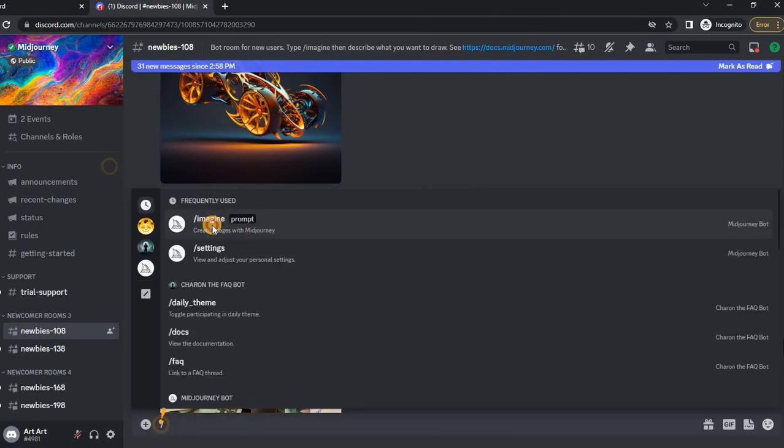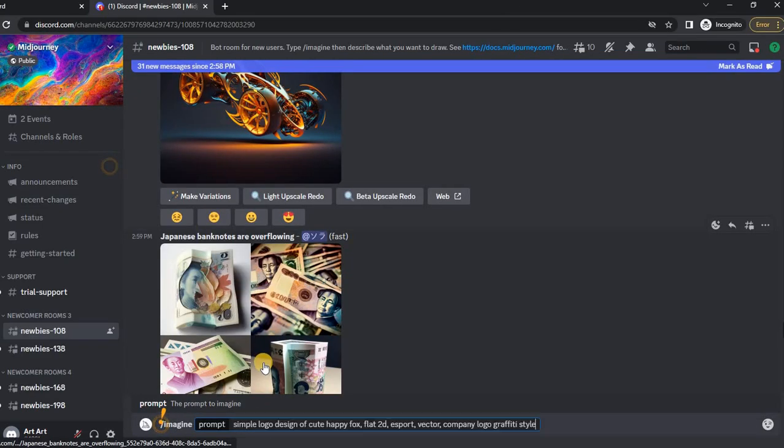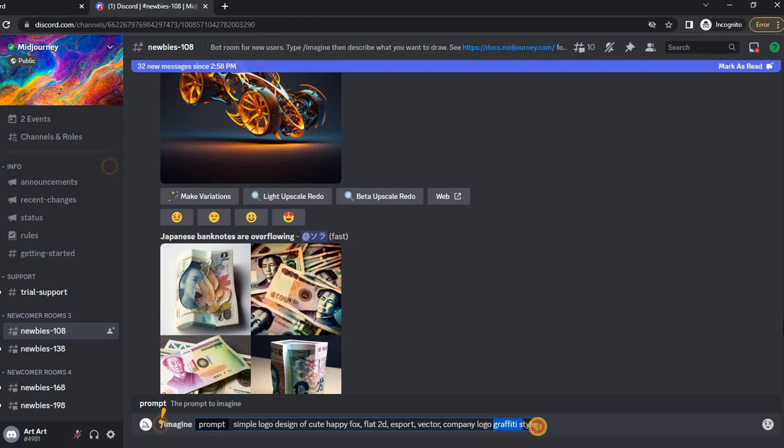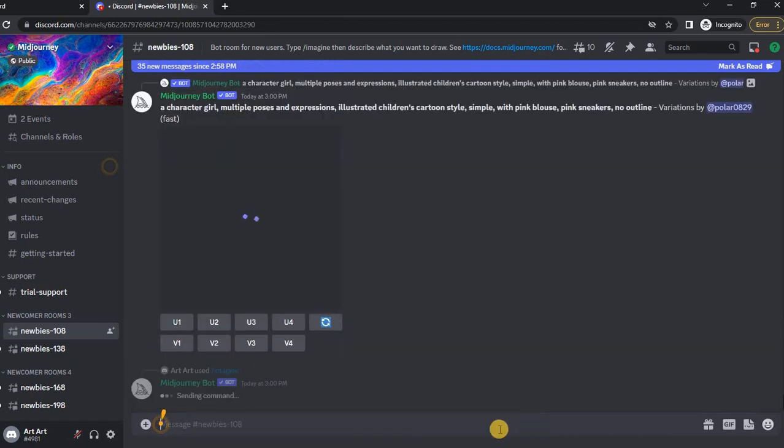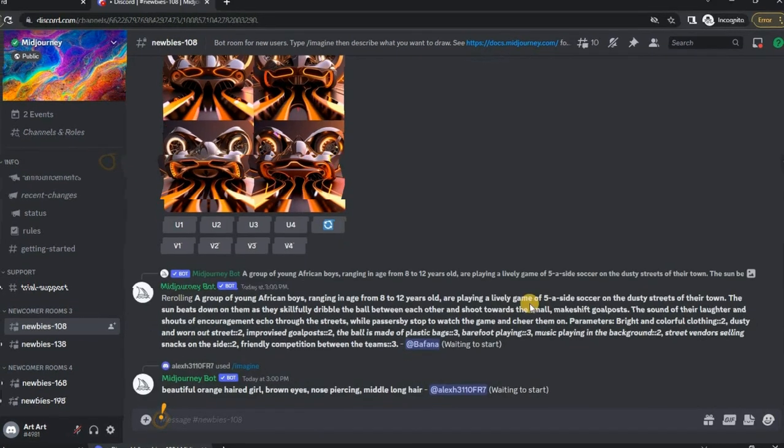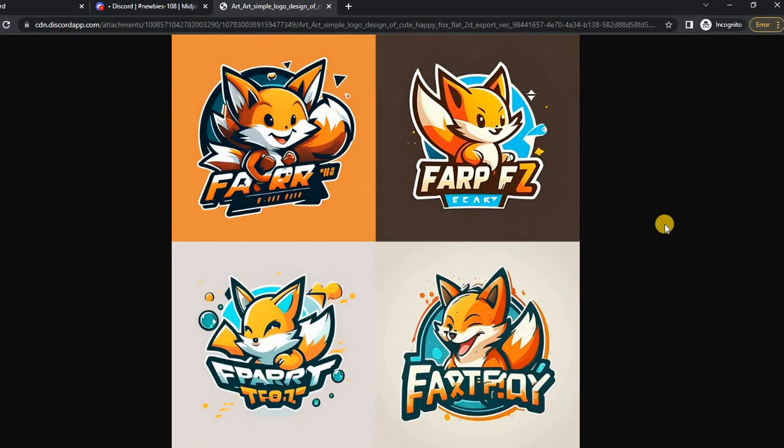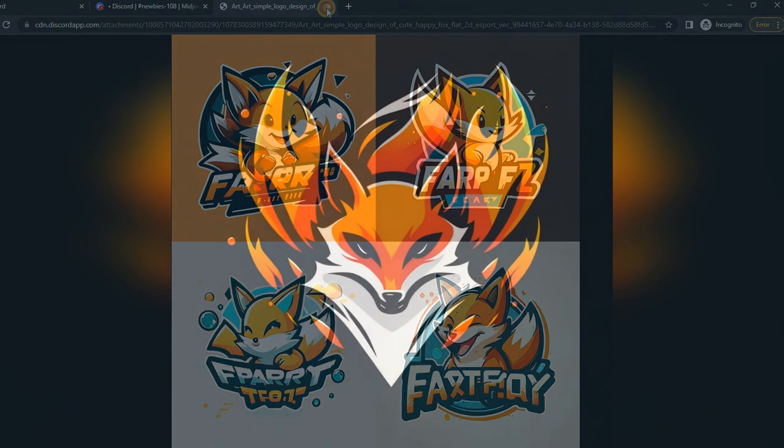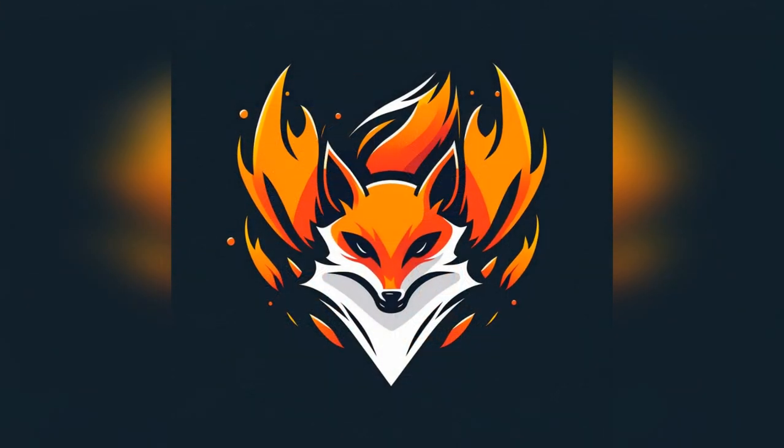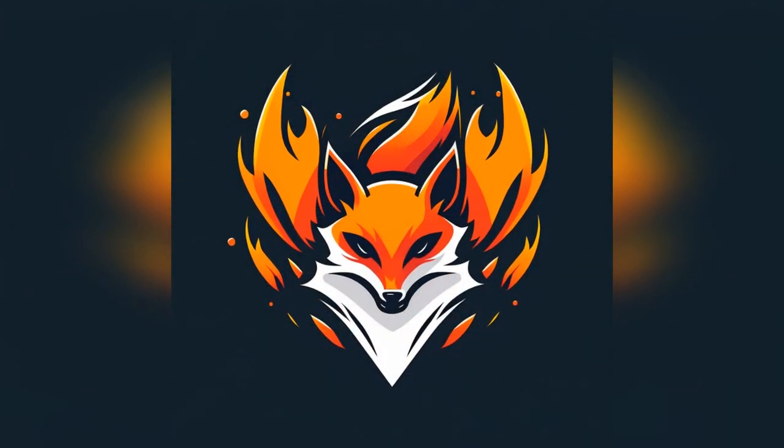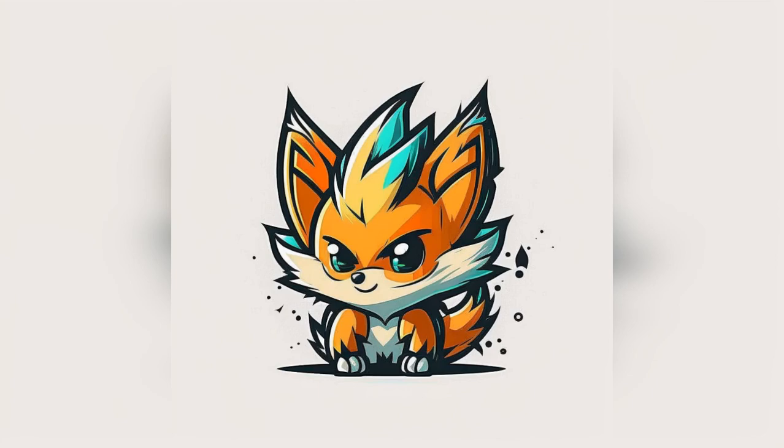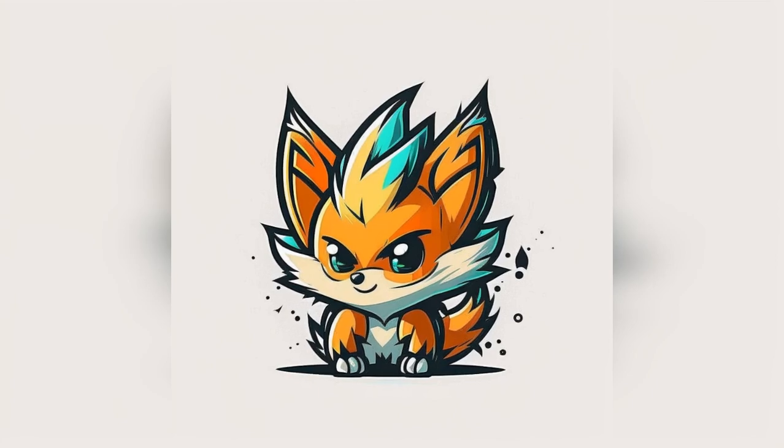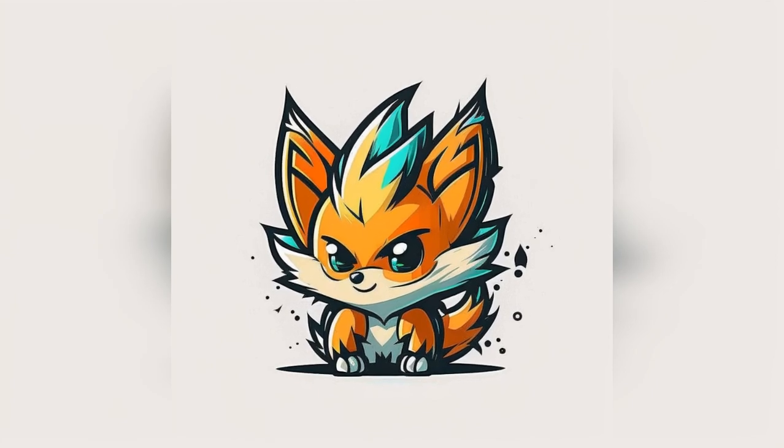You can also see the result of my request, in which I wanted to make a Graffiti Fox logo. And this is the same request, but without text and without background. Not bad, right?